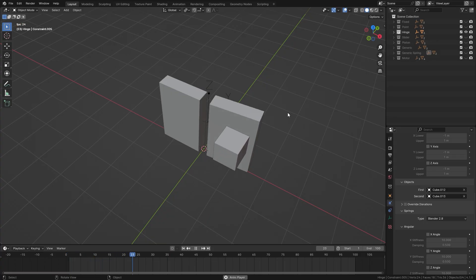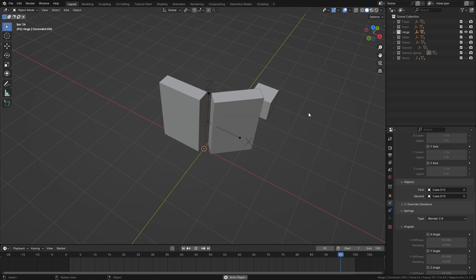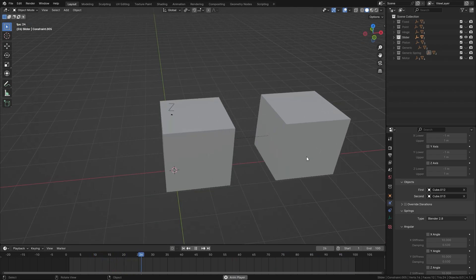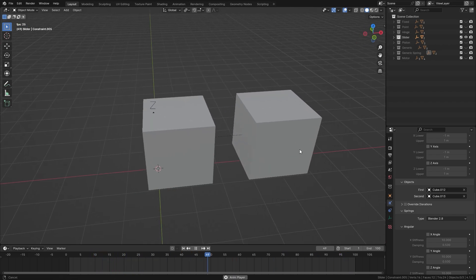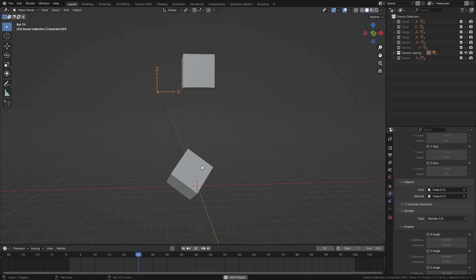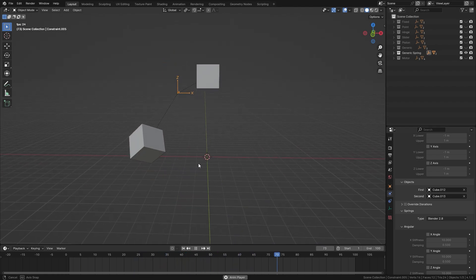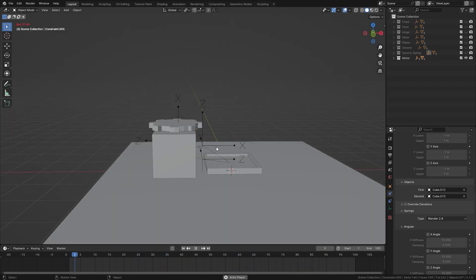Another aspect of the rigid body system are constraints. These can limit certain actions or movement based on what you set it up as. They are a little tricky to set up, but don't worry — we're going to be covering a couple of them in this video.